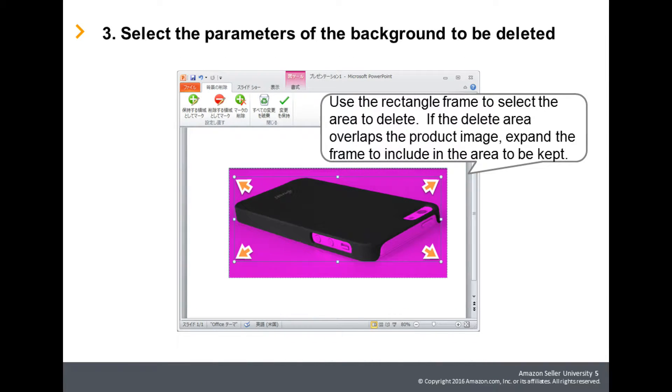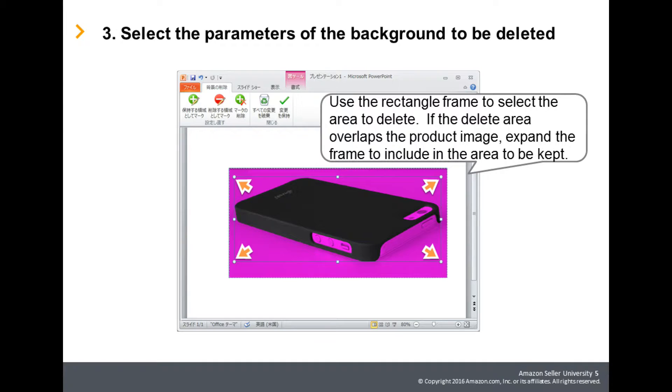When you click Background Removal, the portion recognized as the area to be deleted becomes purple. Using the marquee lines that appear on the image, select and adjust the area to be deleted. If the area to be deleted overlaps the product image, expand the lines to include it in the area to be kept.